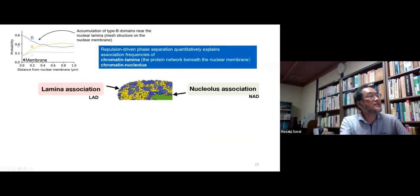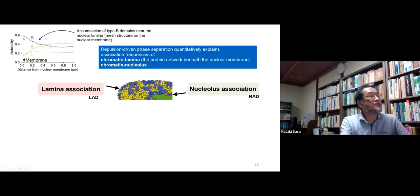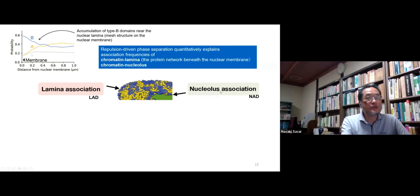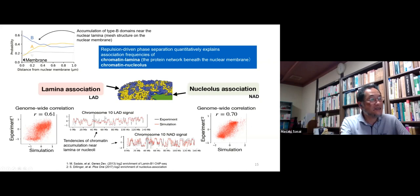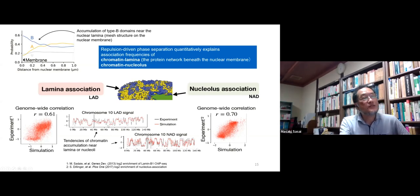Comparison of inter-chromosome contacts — contacts between different chromosomes — also shows good agreement between simulation and observations. The probability of finding type B regions near the nuclear membrane increases toward the lamina, while type A is depleted from the lamina. A similar tendency is seen near the nucleolus. Lamina association and nucleolus association are quantified by experimental protein measurements, and genome-wide comparison again shows good agreement.